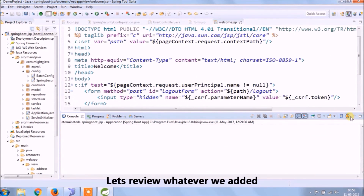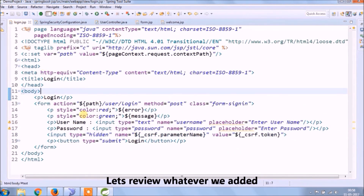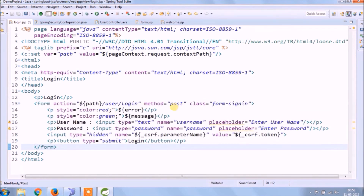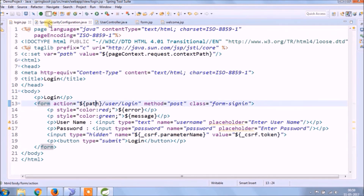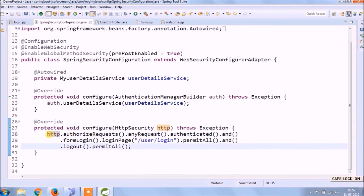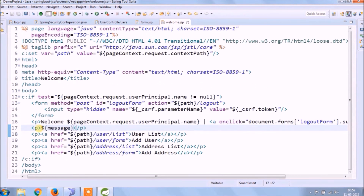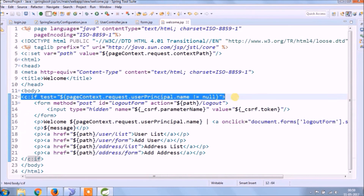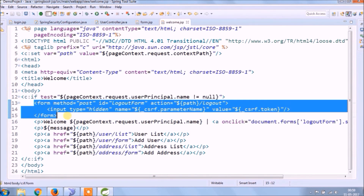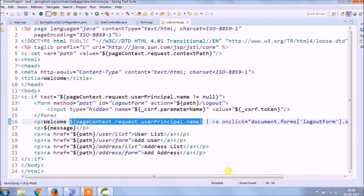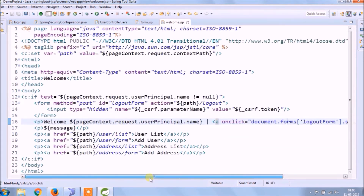Let's review whatever we added. As you saw, the code looks very simple. I hope you liked this video — please subscribe to our channel.